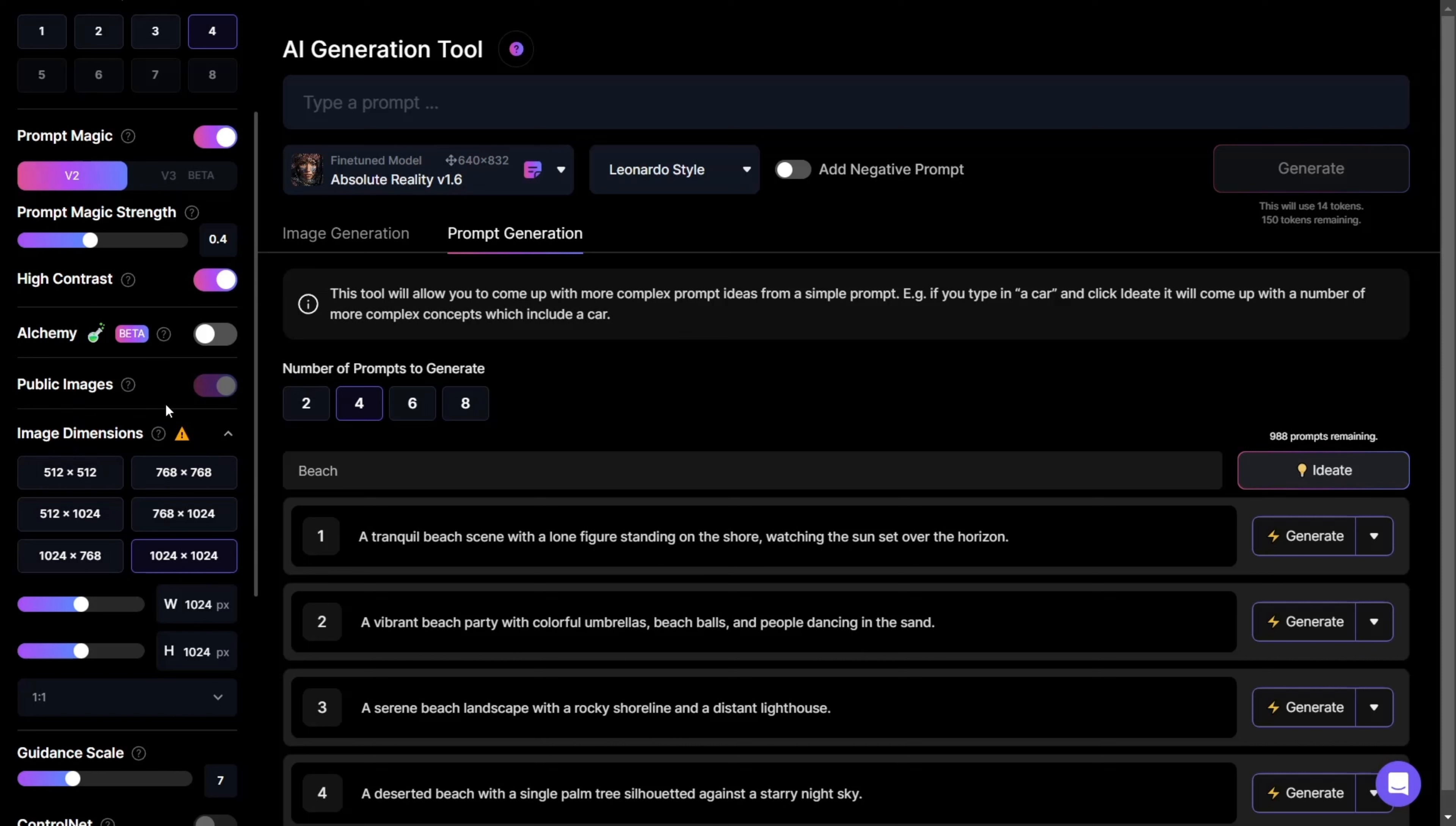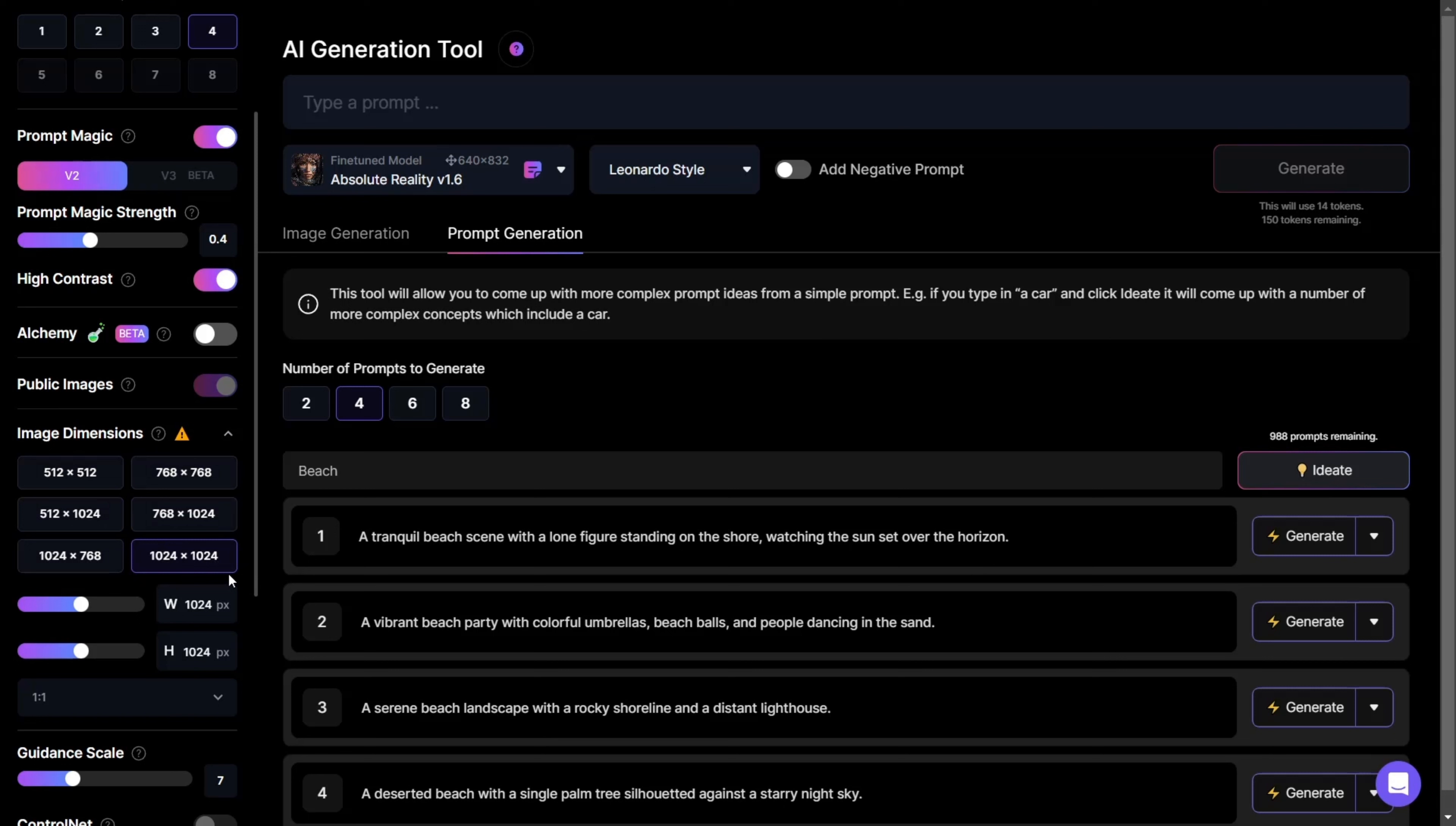Further down, we can see the image resolution settings. Here, you can fine-tune the size of your image. But to get the best results, Leonardo recommends choosing 1024 by 1024 pixels.